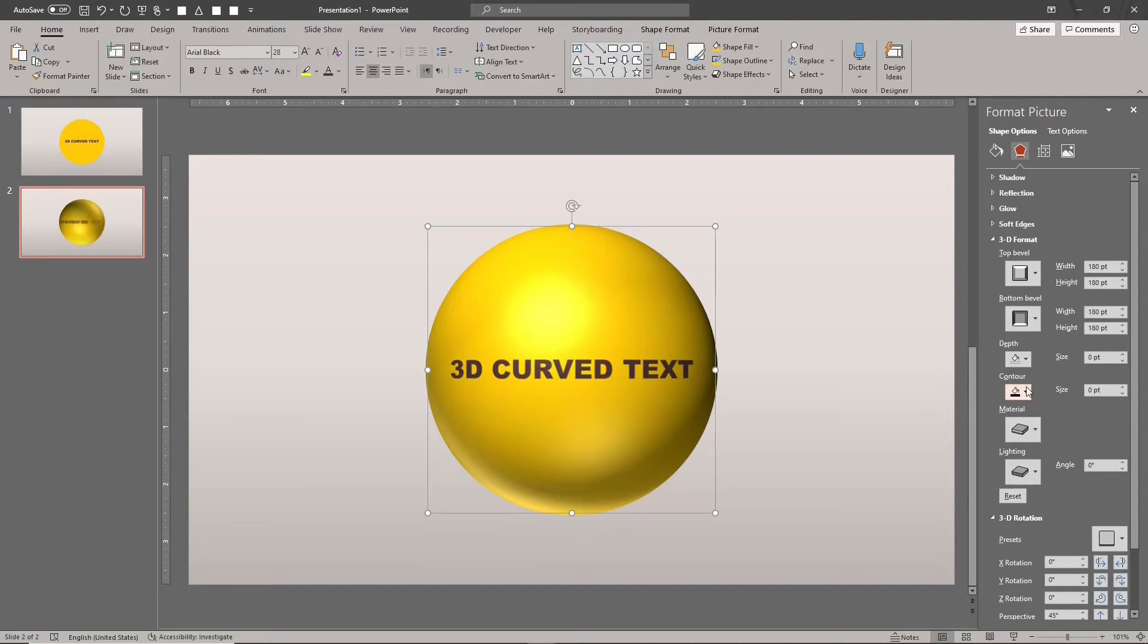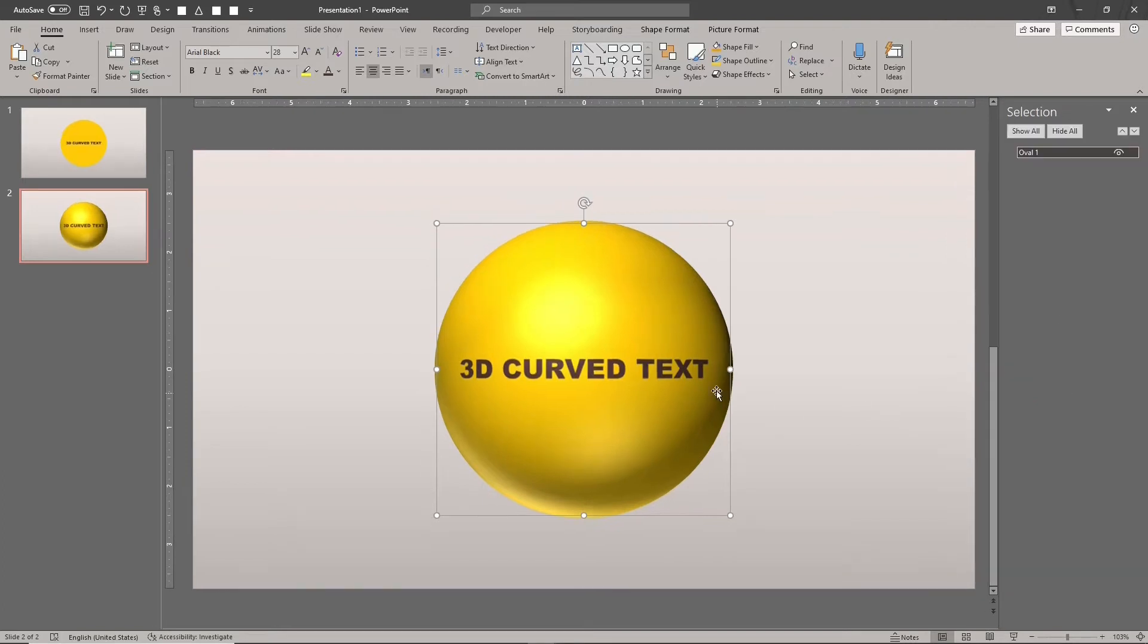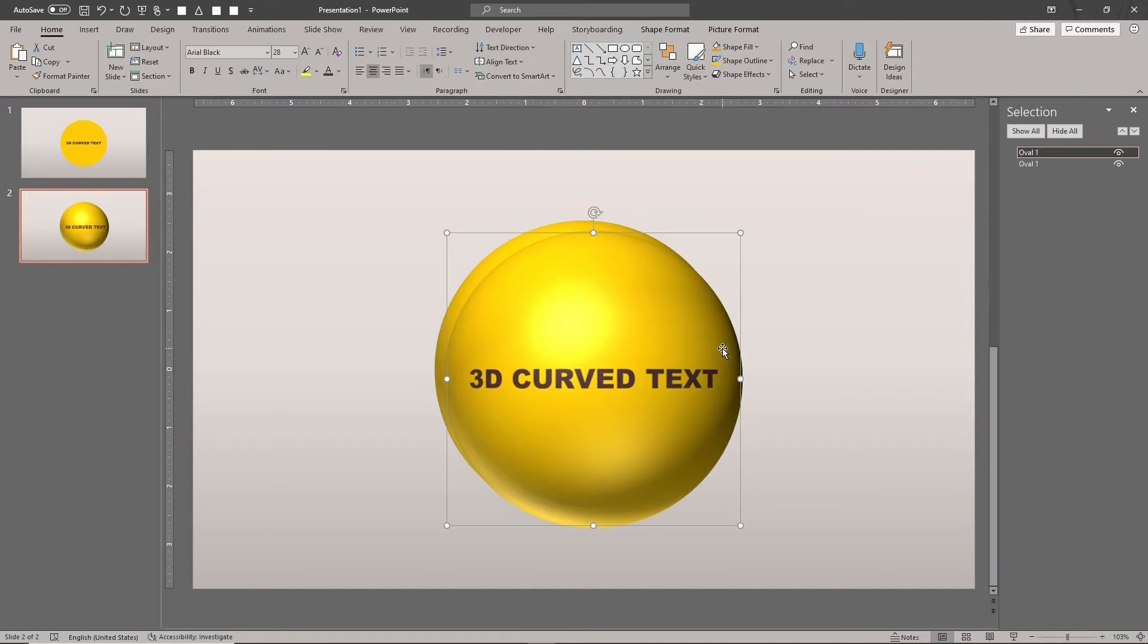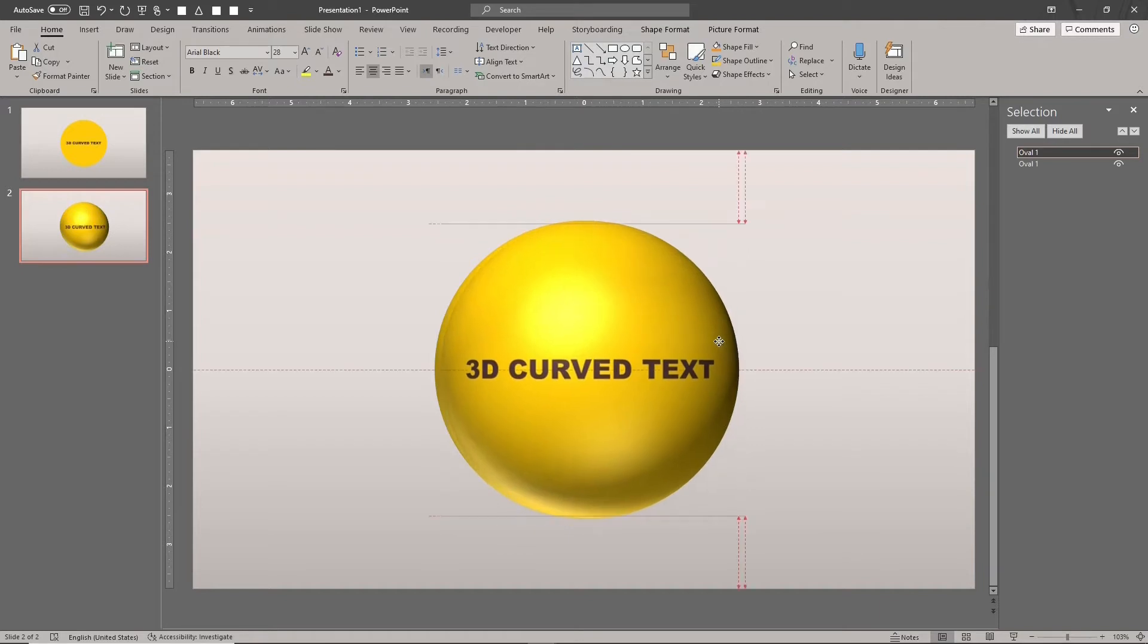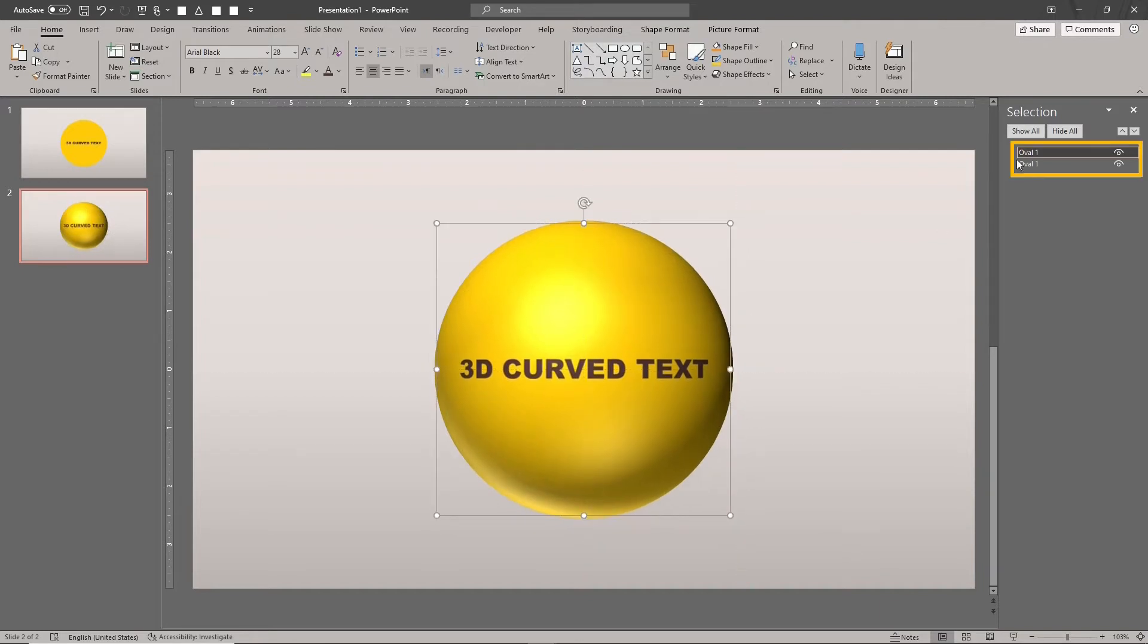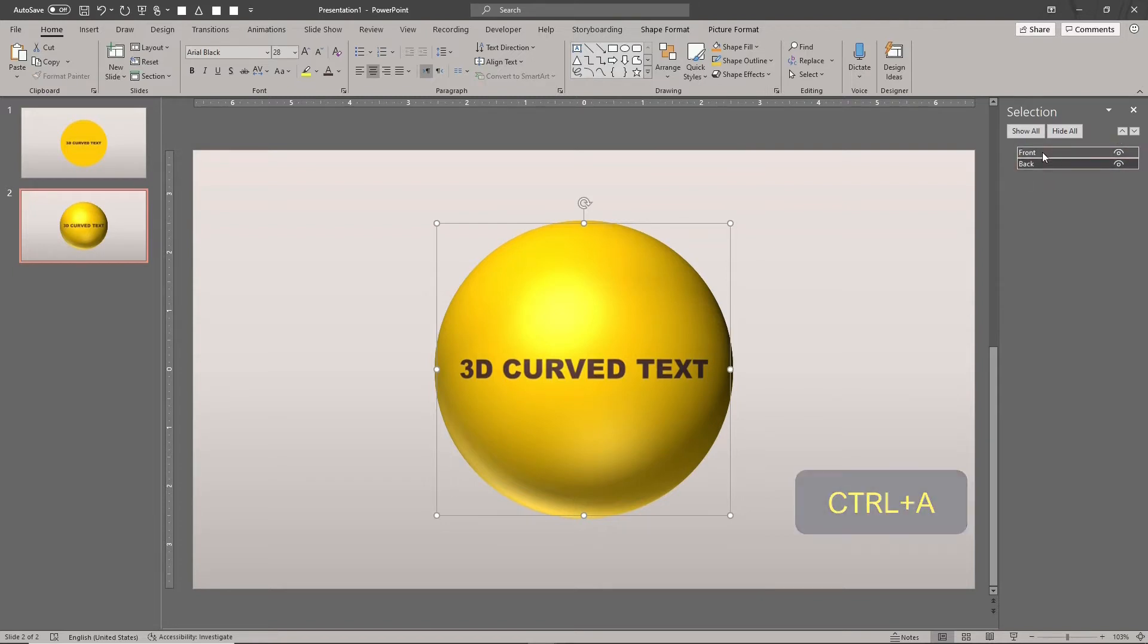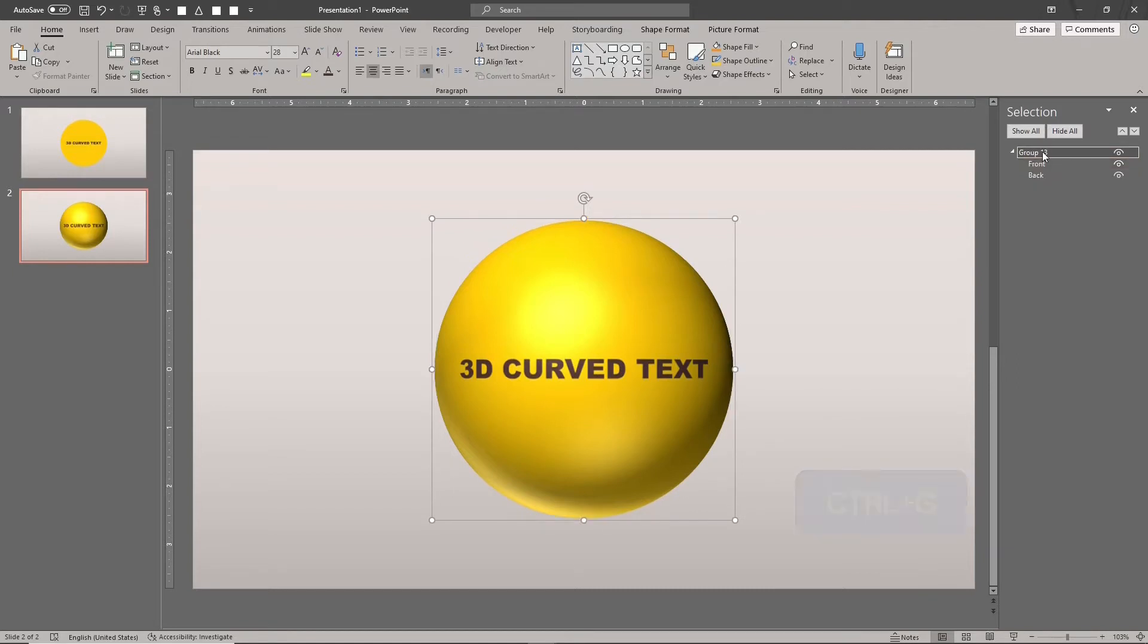We need to add a few more parts to our sphere. Select the sphere and duplicate it by typing CTRL-D. Align the shapes. We'll call the top shape front and name the bottom shape back. Select both shapes using the CTRL-A command and group them by typing CTRL-G.